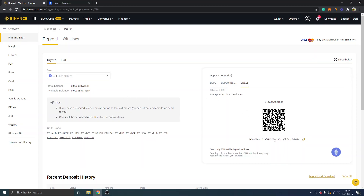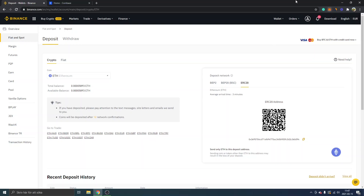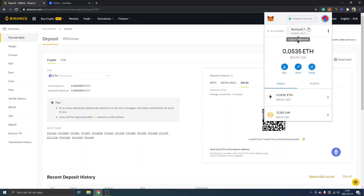This will be the address that you are depositing to — but it's literally a withdrawal from your MetaMask wallet, so don't get confused that it says "deposit" here. Just copy this address — you can see it's copied to clipboard — and then go to your MetaMask extension.